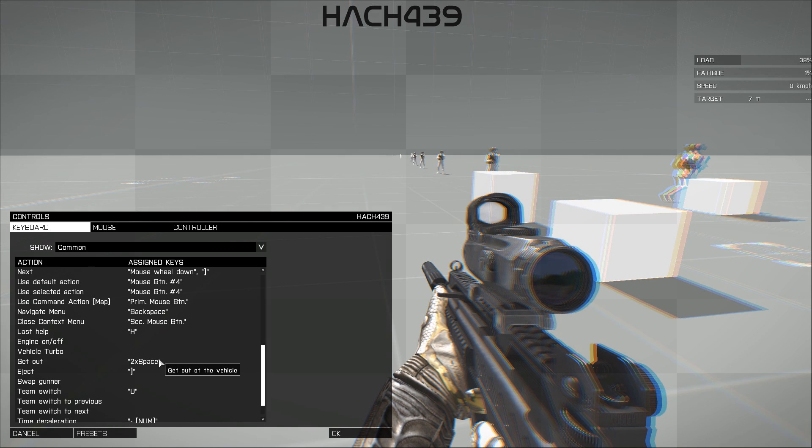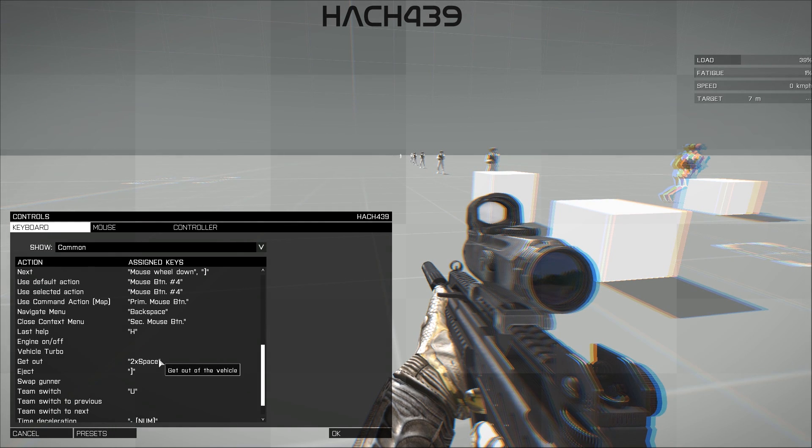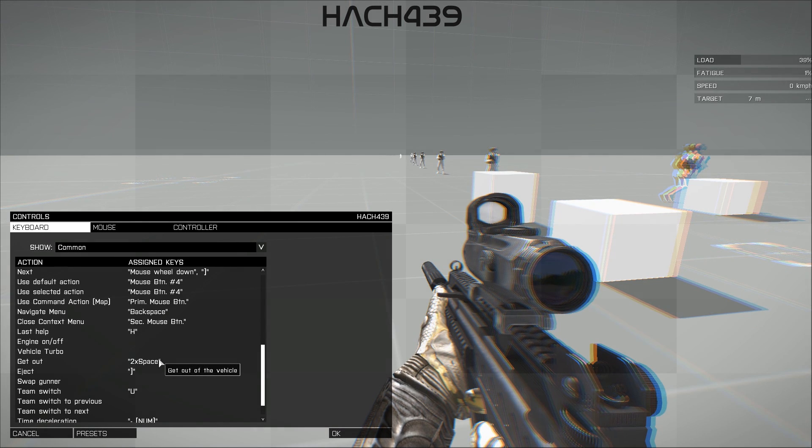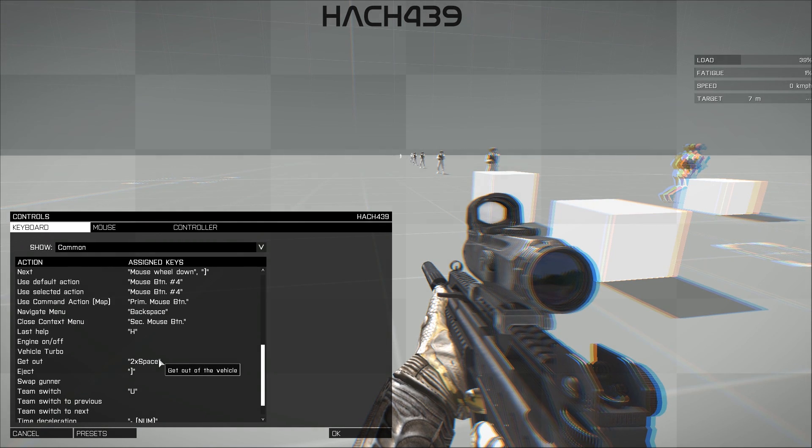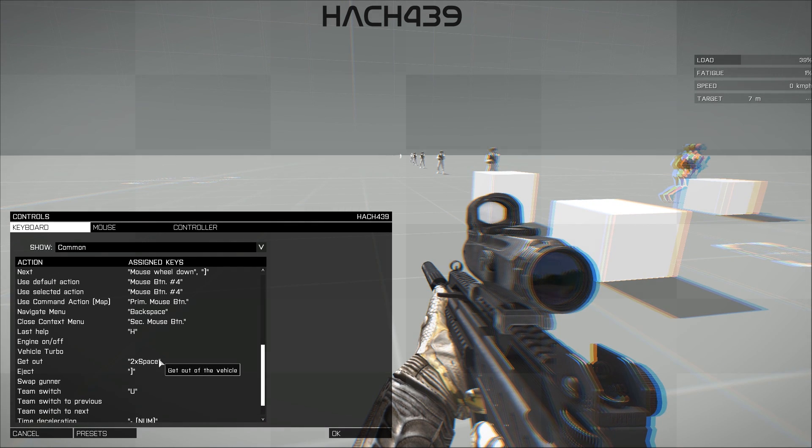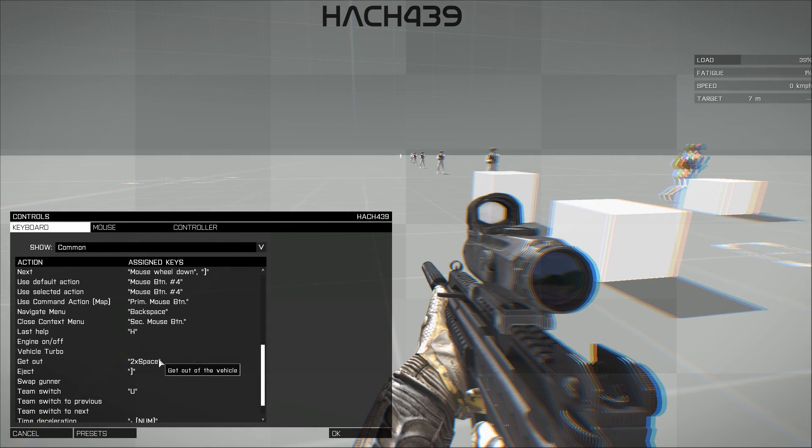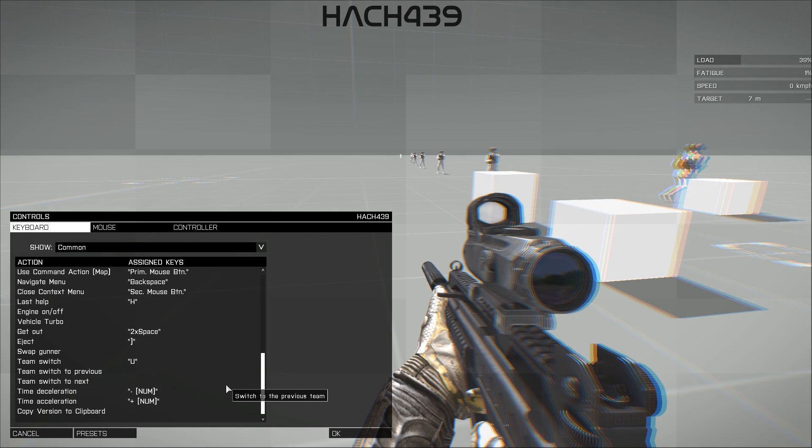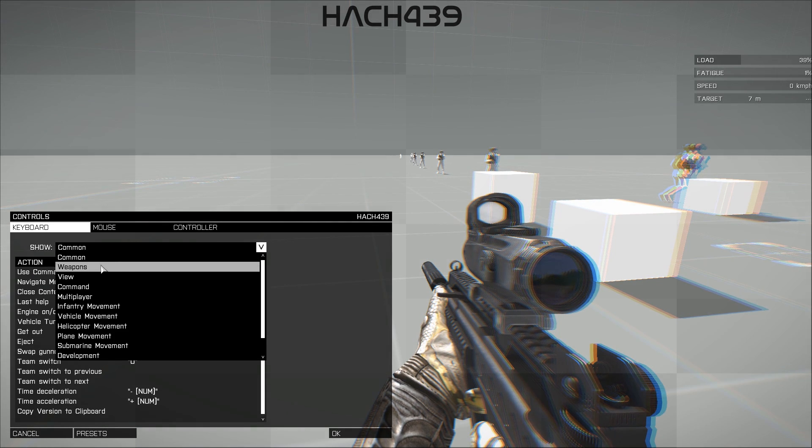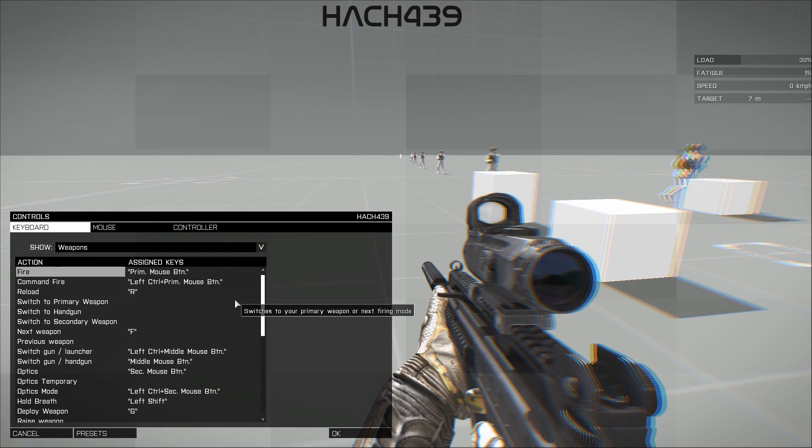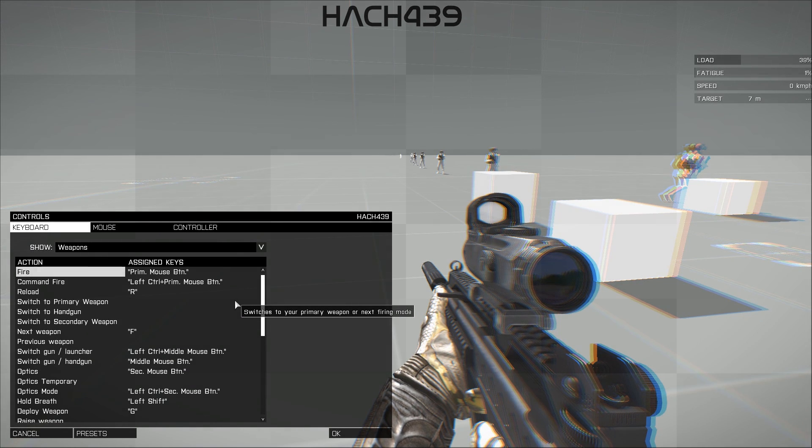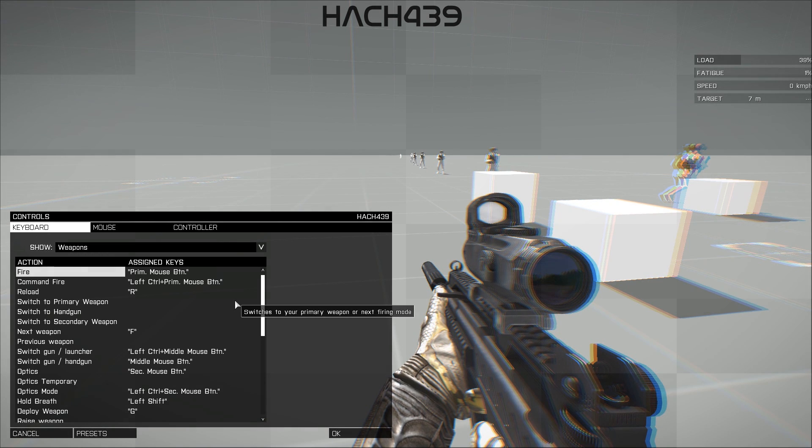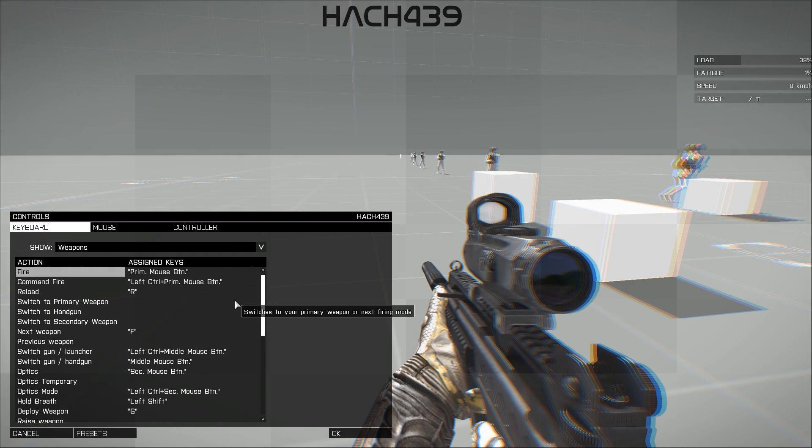Okay, so get out was changed. I used to have this as two times F. Now, the problem with two times F was, I use F for, and I'm pretty sure it's the default one too, for changing fire rate and for changing weapons in vehicles. So I'd be in a vehicle and I'd be switching between rockets and machine gun, and it would kick me out. So that's obviously not good. So I put it to two times space, which is the same as step over.